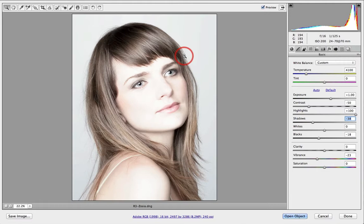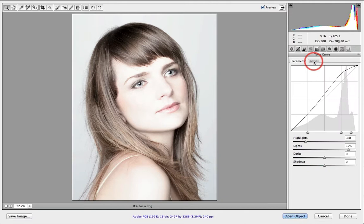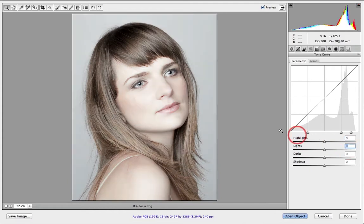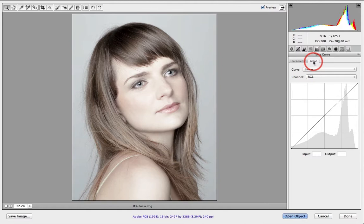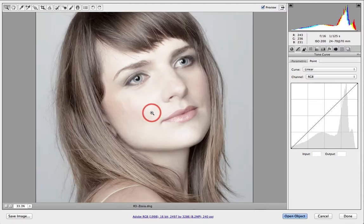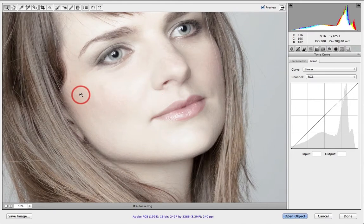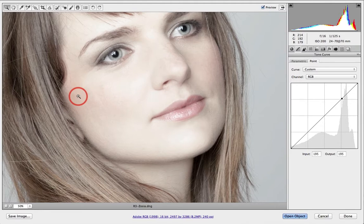We could also create this look by using the alternative point curve. I'll zero these sliders and double-click on both the lights and highlight sliders to return to that view. Moving over to the point tab, we can actually try and identify the darker skin tones by coming into the preview. I'll hold down the Command key on a Mac or Control key on a PC and click on those darker skin tones to set an adjustment point on the tone curve.